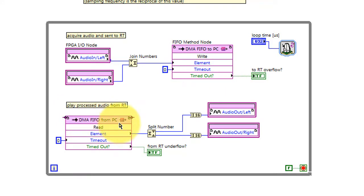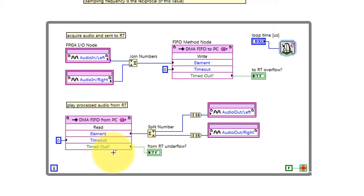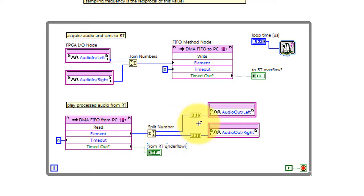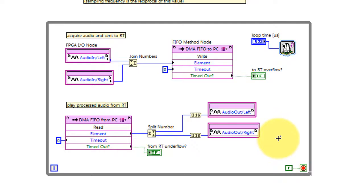Here we pick up the processed audio from the PC, element by element. The zero timeout, again, means that we do not wait for the PC to fill its end of the FIFO. The values are split up into left and right channels, and then piped out to the audio output.